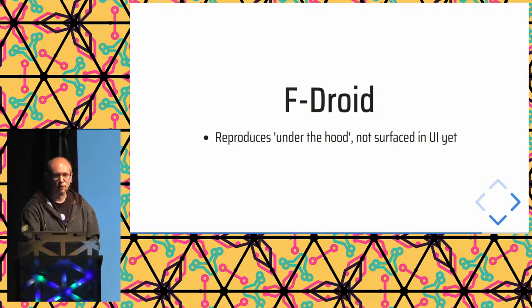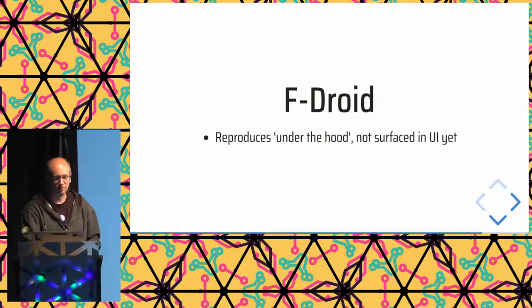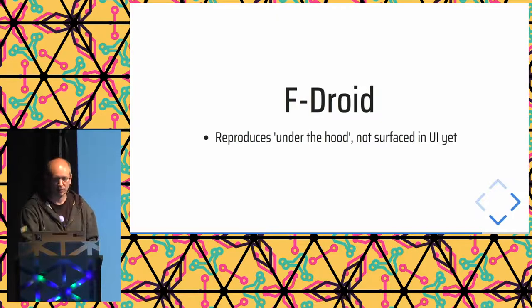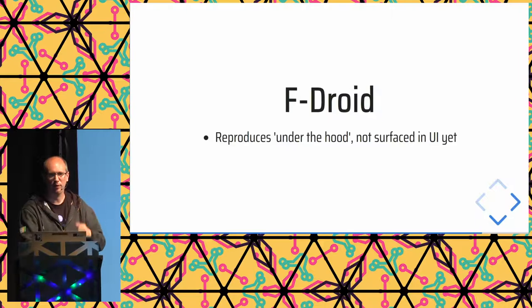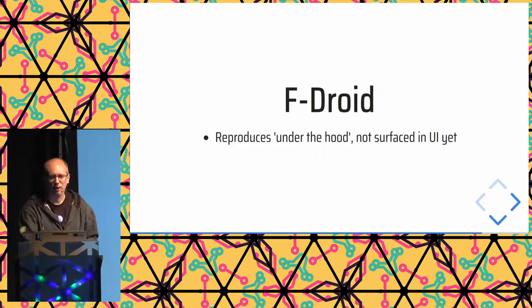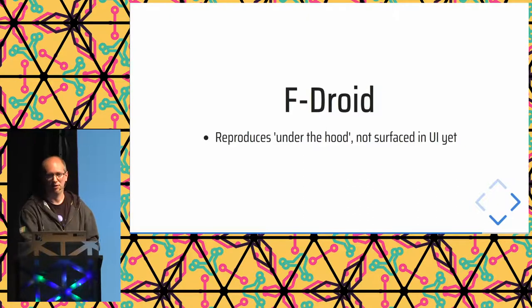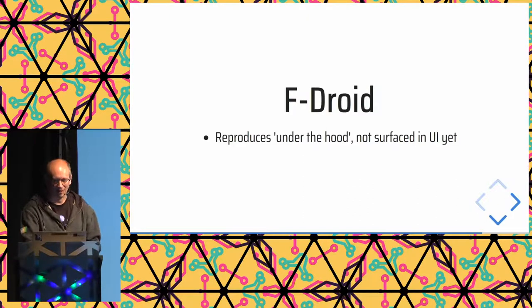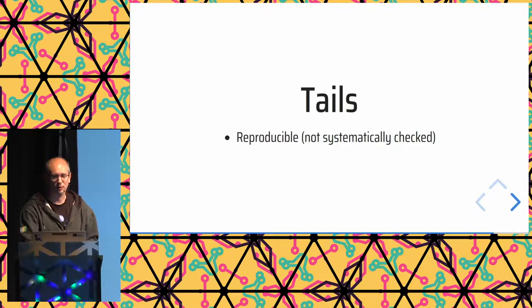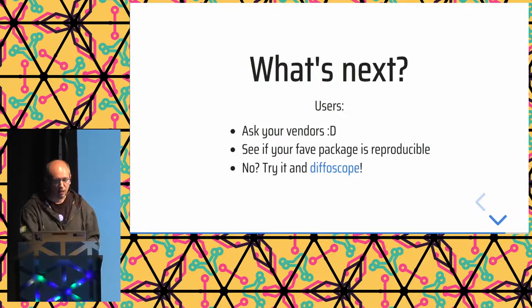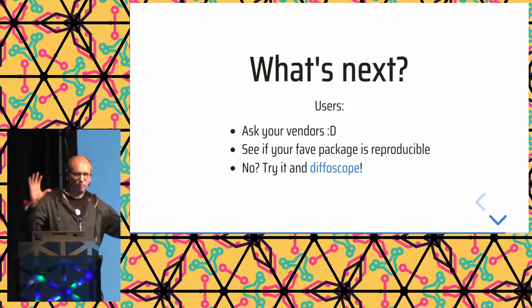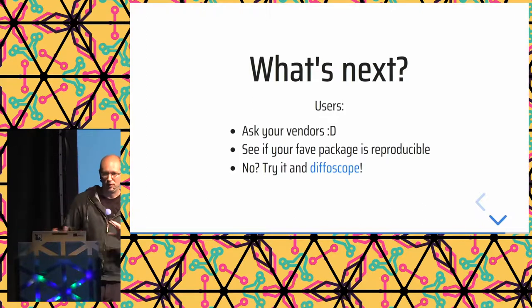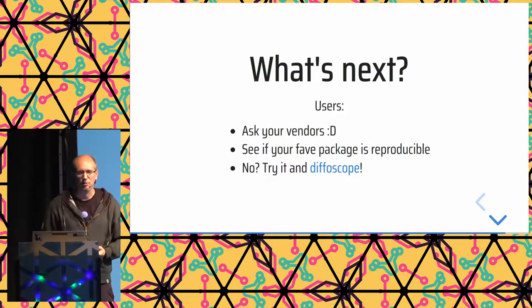F-droid, the popular Android package store, also does a lot of reproducible builds work, but is currently not really servicing that in the UI. I think they're definitely interested in doing that, but there's only so many hours in the day, of course. Tails, the ISO is reproducible, but it has to be manually checked. So that's a bit of a whirlwind tour at where different projects are with reproducibility.